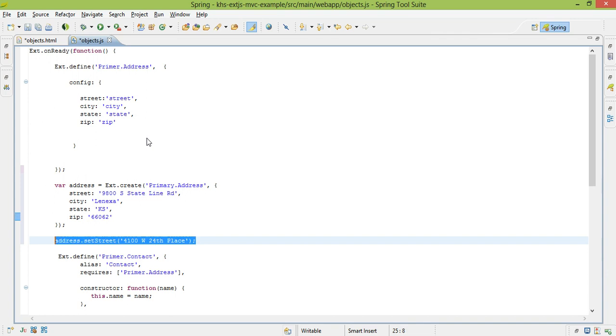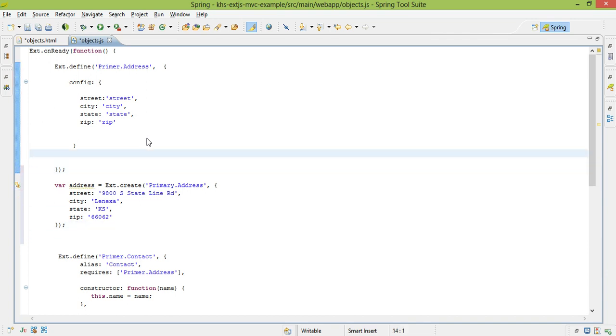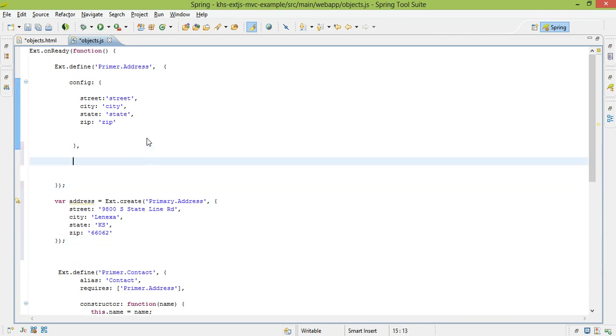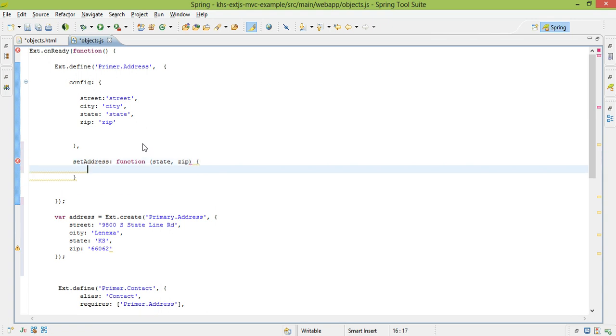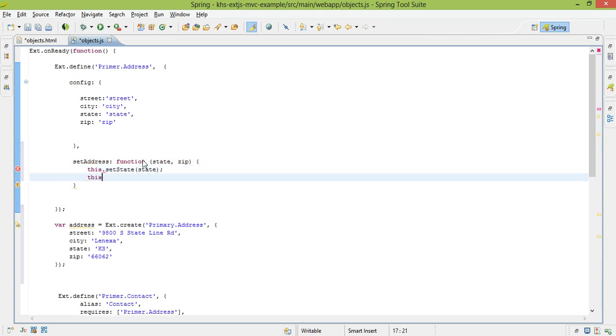And we can, if we wanted to, set up some overrides. So if I wanted to do setAddress, and I wanted a state, I can do this.setState, this.setZip, and make use of that.